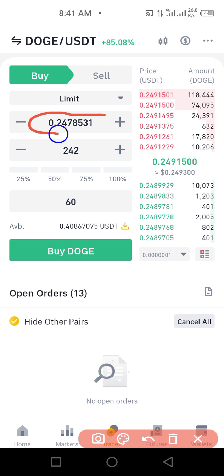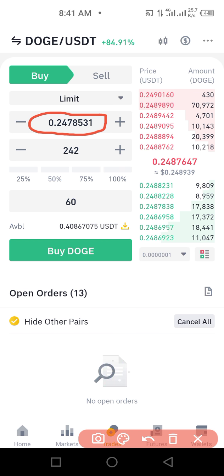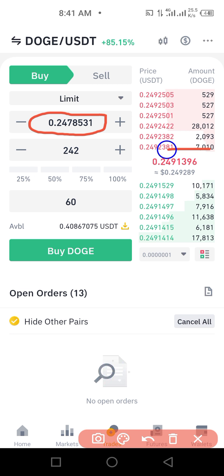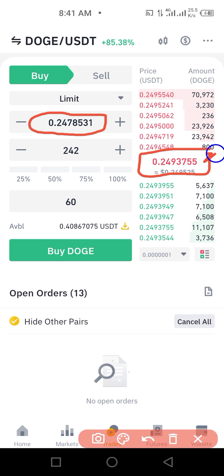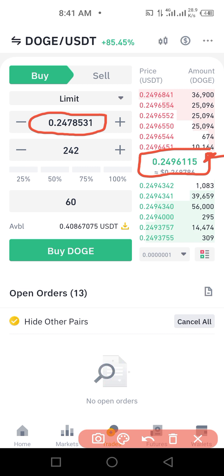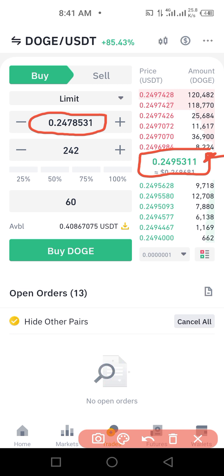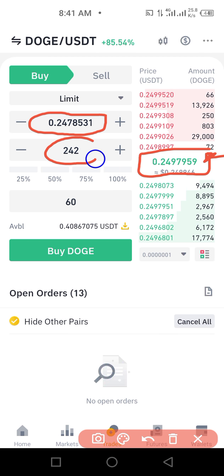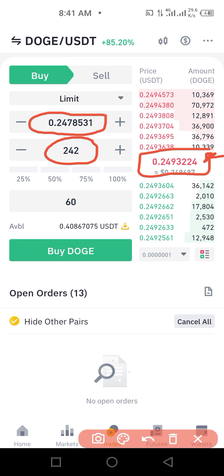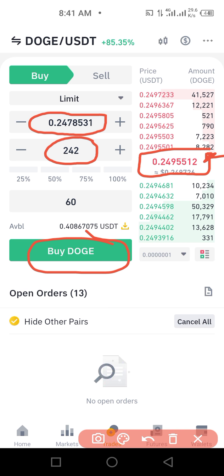If I buy 60 dollars' worth of Dogecoin at the current value — Dogecoin is trading at 0.2478531 — the market is moving up and down. At this current rate, 60 dollars will give me approximately 242 tokens of Dogecoin. Once I execute this trade I just click here and it will buy.